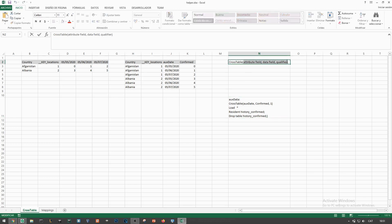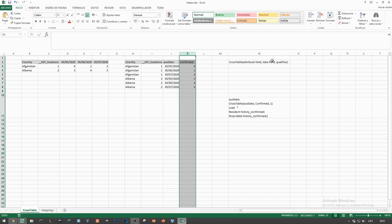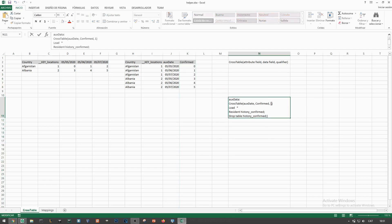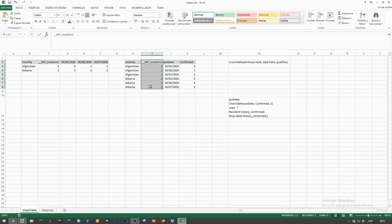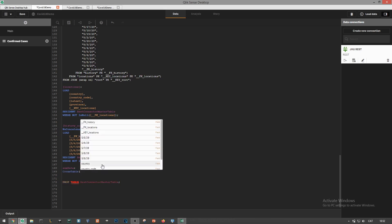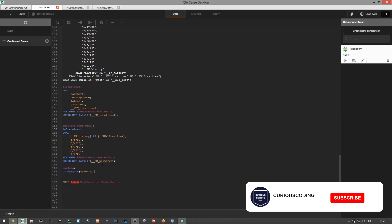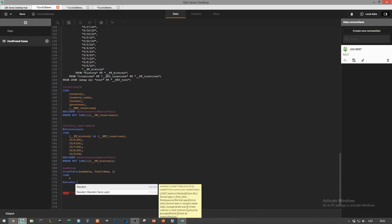We'll need to specify an attribute field name first column, auxiliary date, and a data field name, confirmed cases. The qualifier number sets the number of fields from the first table we want to keep in the second one. So we need to make sure we load first the key locations dimension so we don't lose it during the transformation. So let's apply the cross table function setting aux date and confirmed cases as new column names and one as the qualifier.